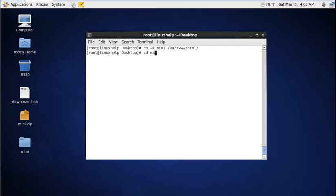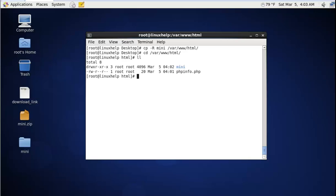Go to the directory /var/www/html, list the files, and enter into the mini directory.